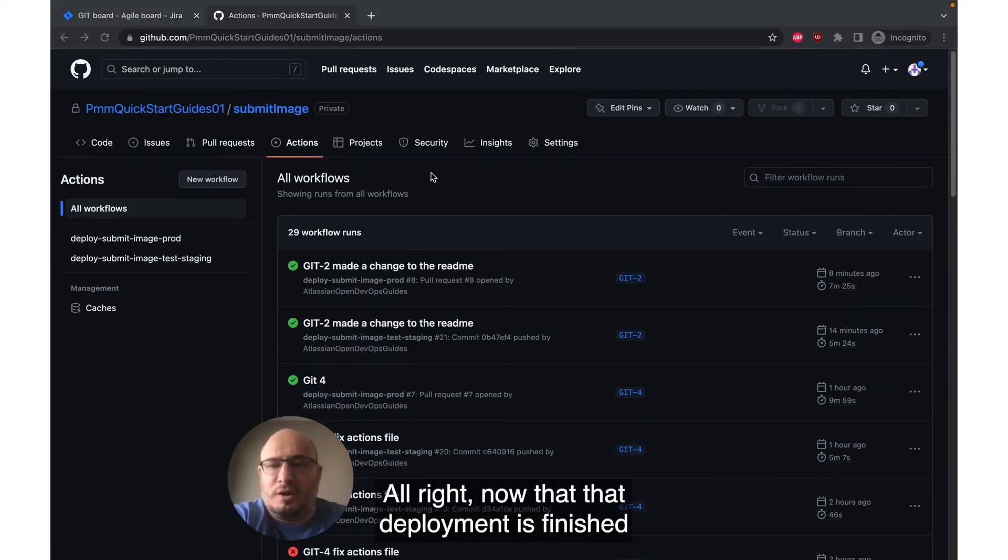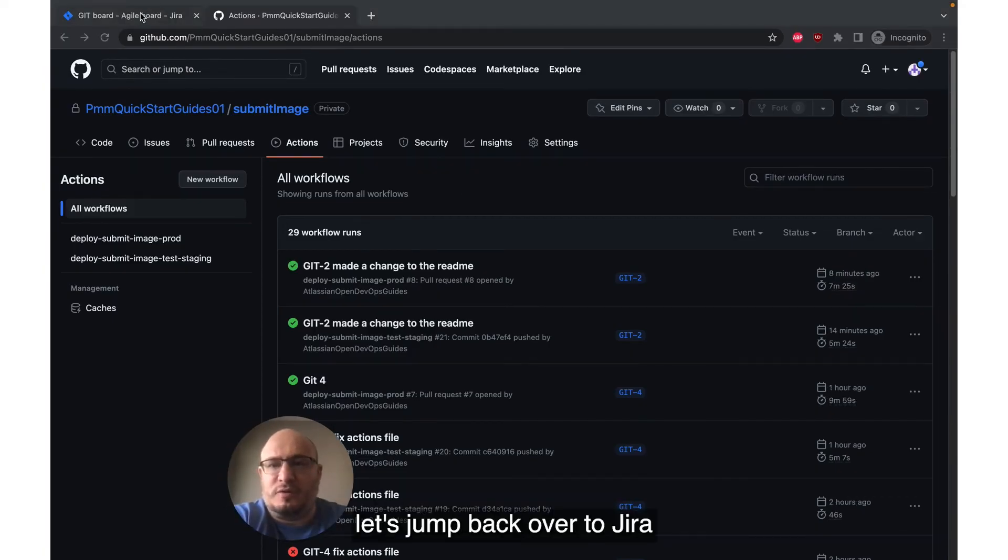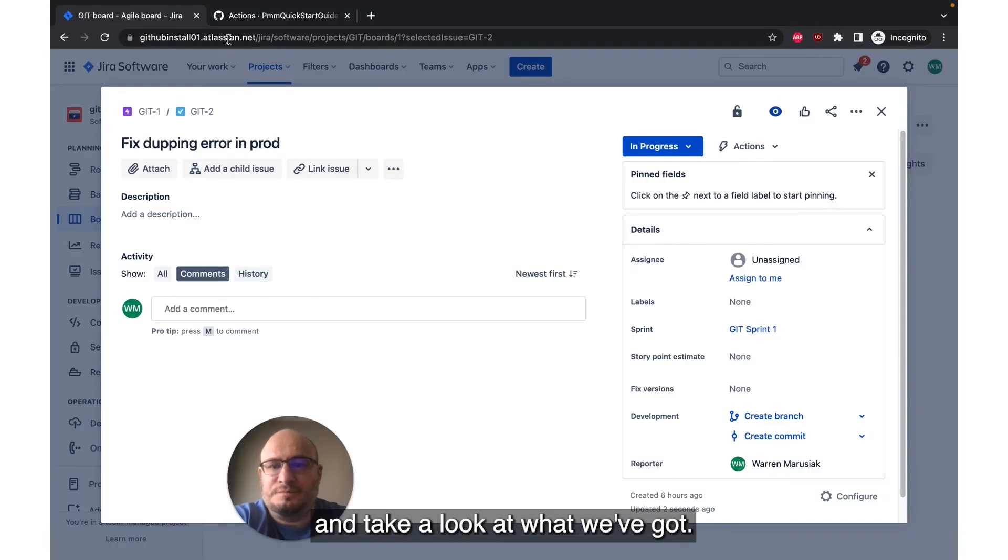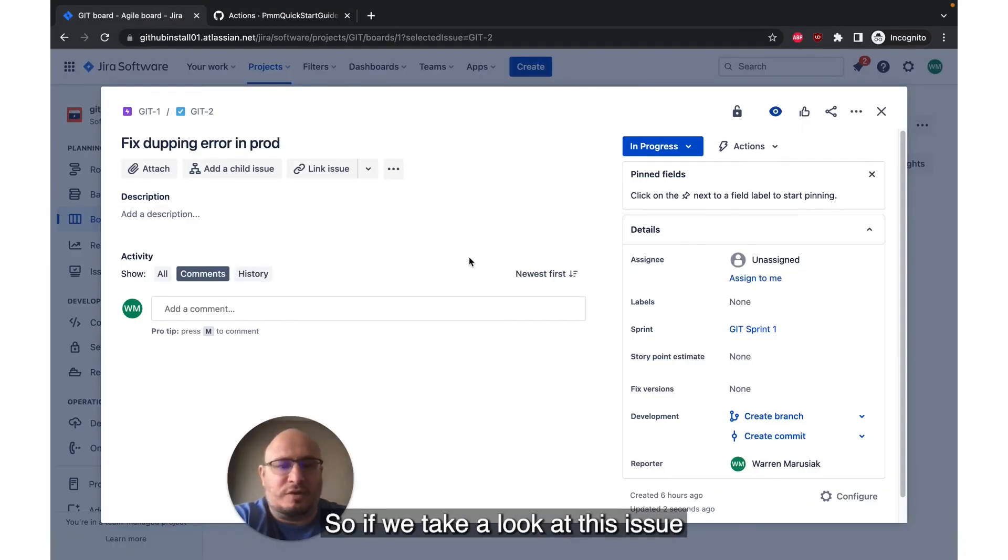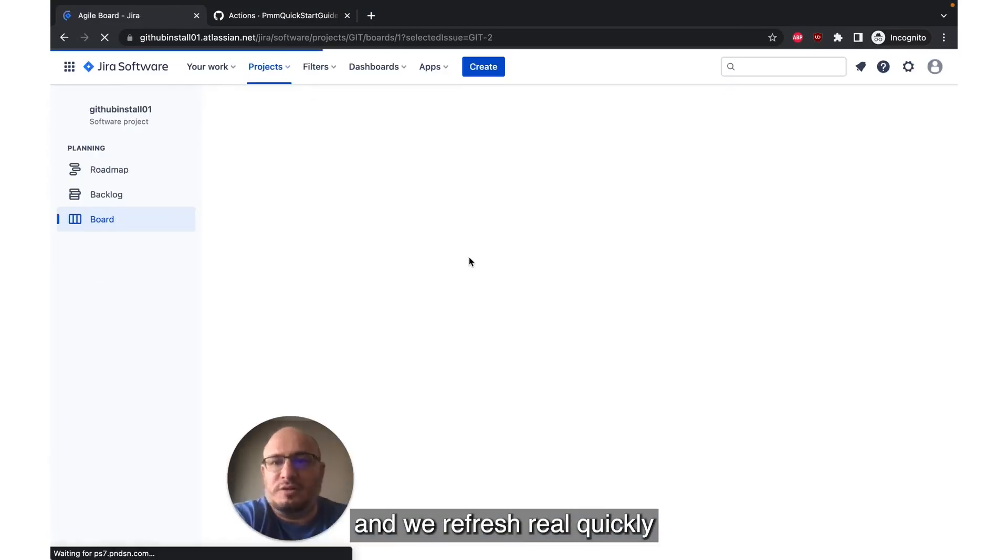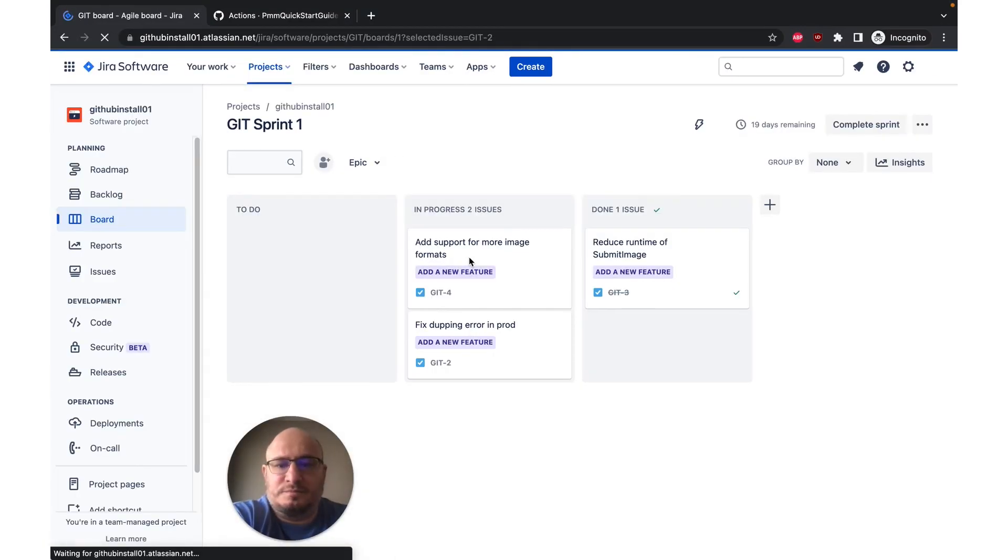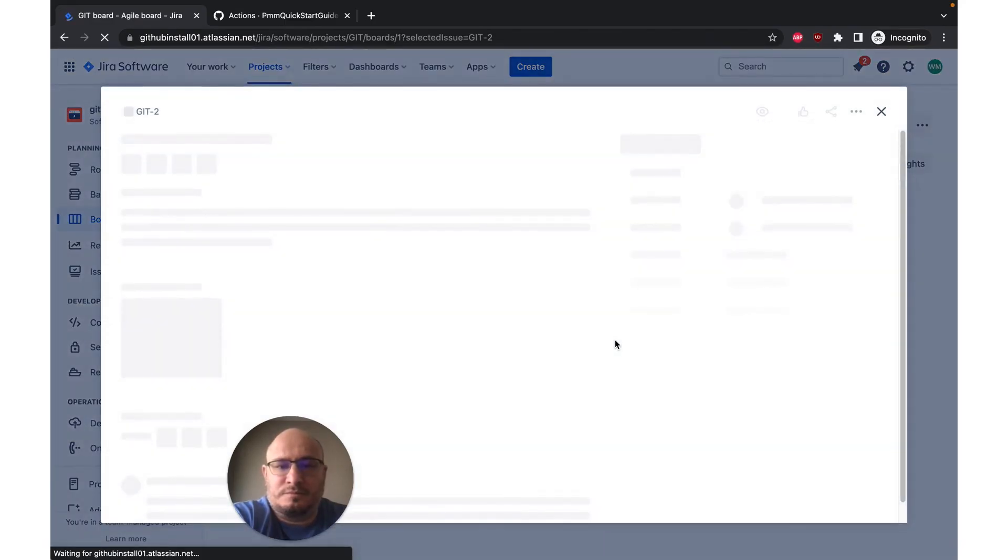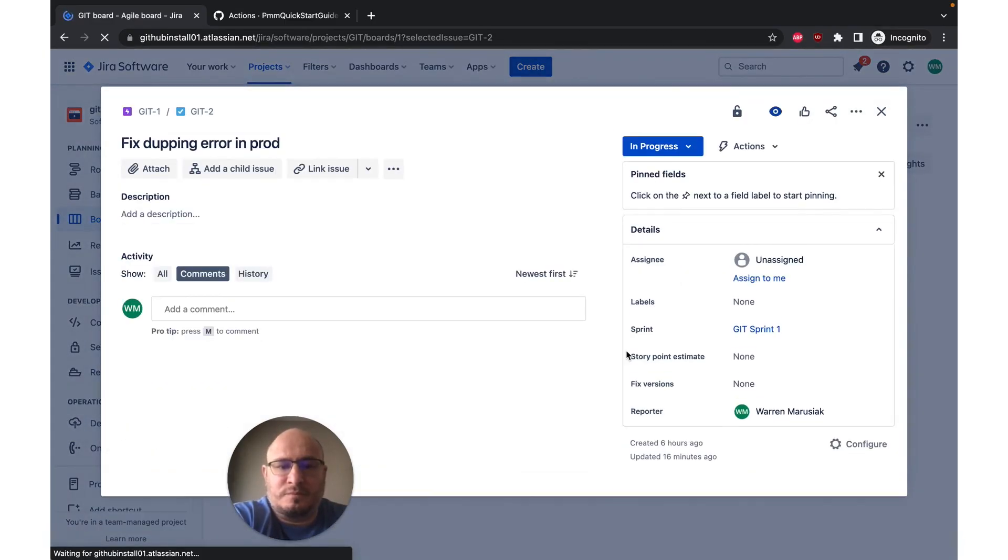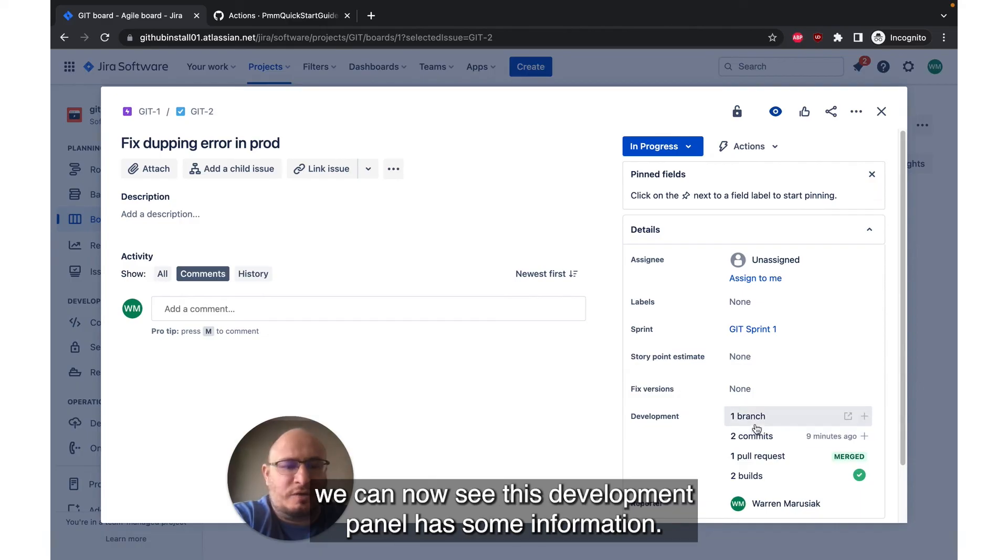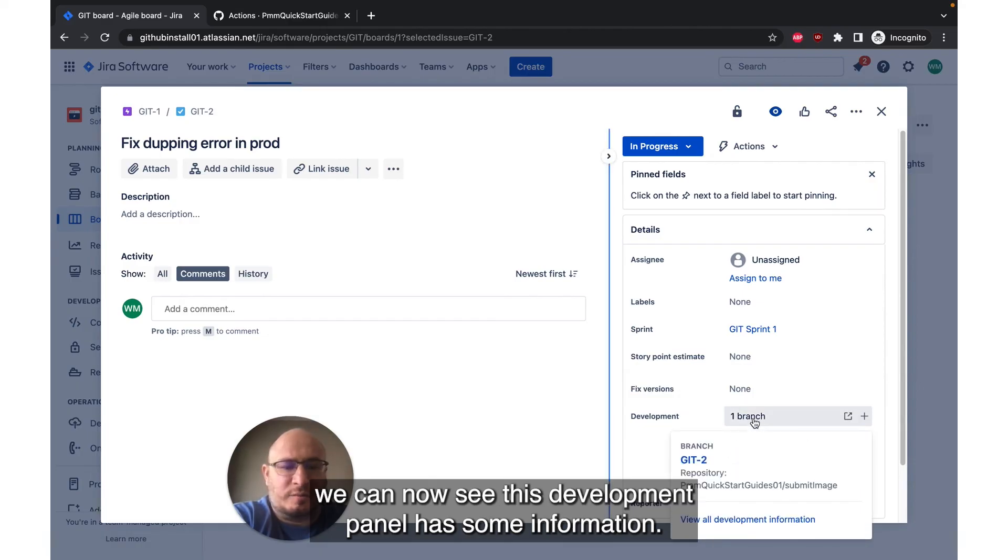All right, now that that deployment is finished, let's jump back over to Jira and take a look at what we've got. So if we take a look at this issue and we refresh real quickly, we can now see this development panel has some information.